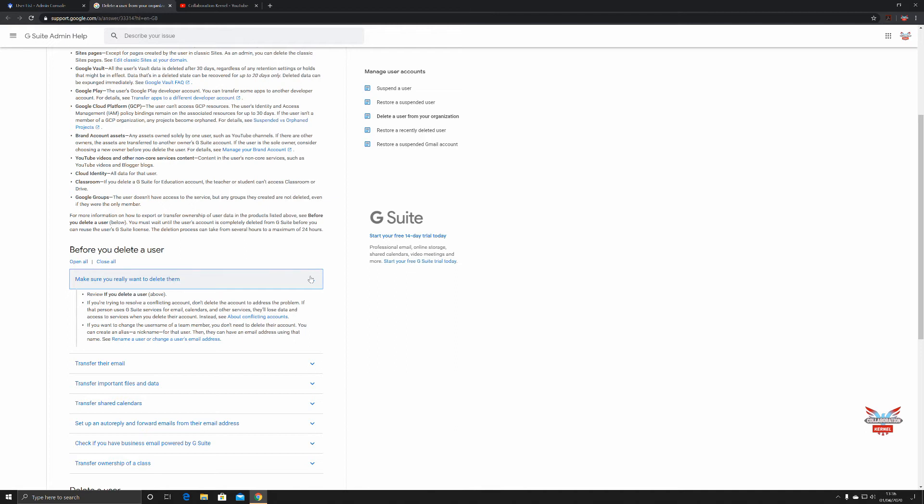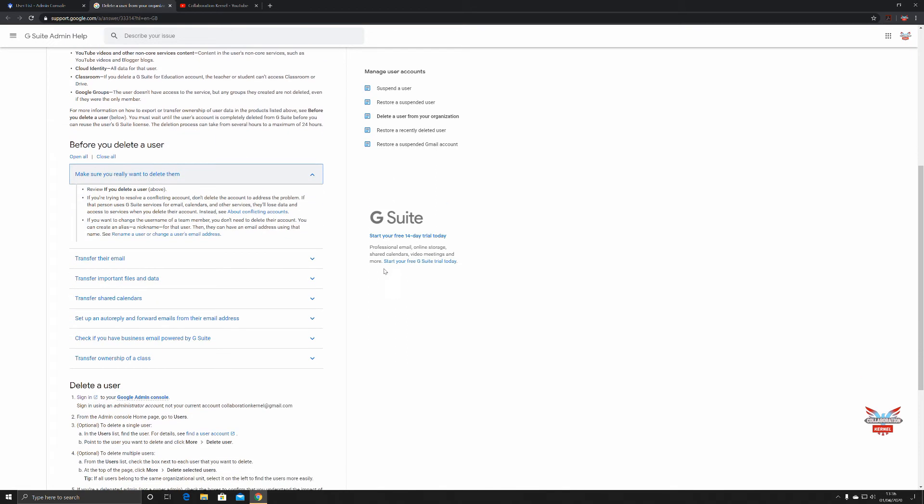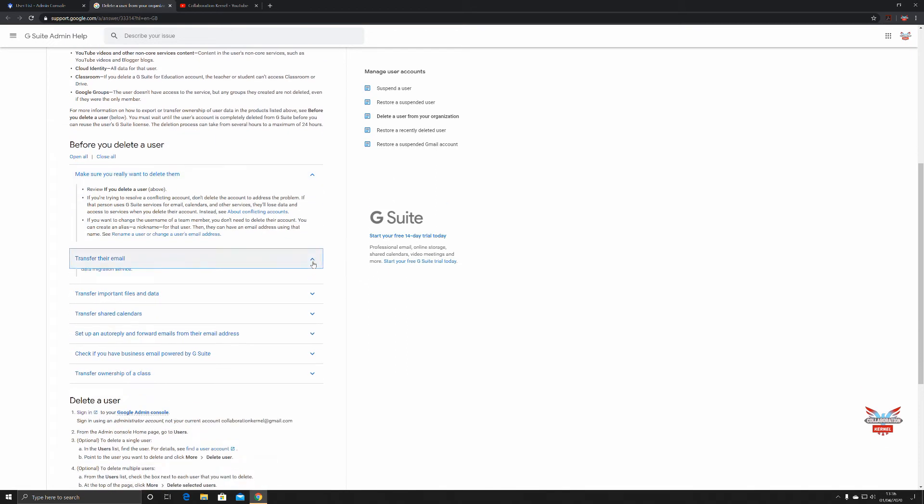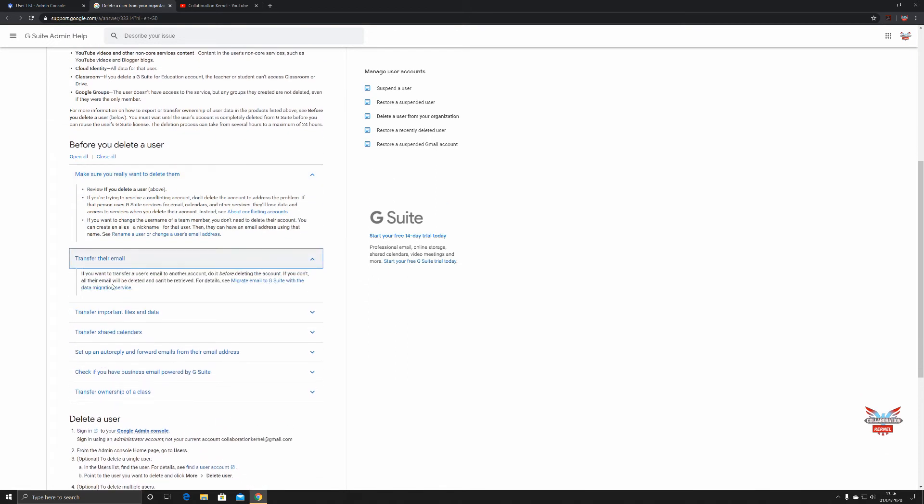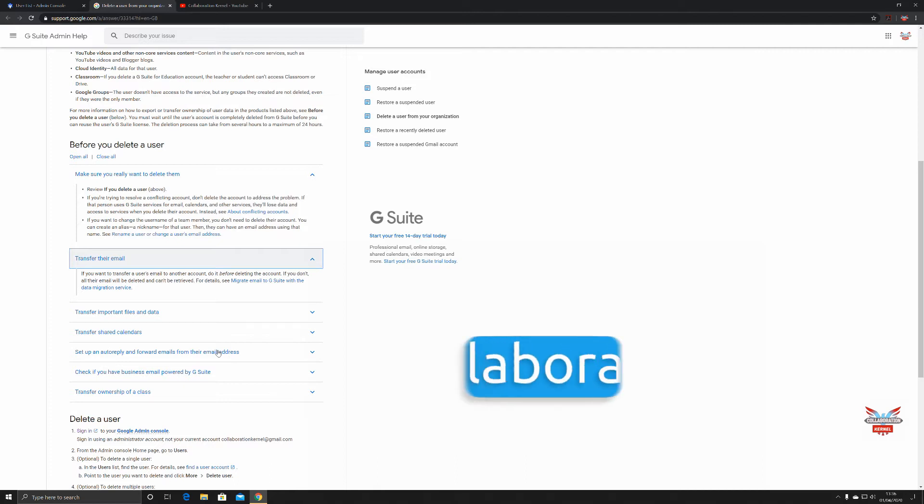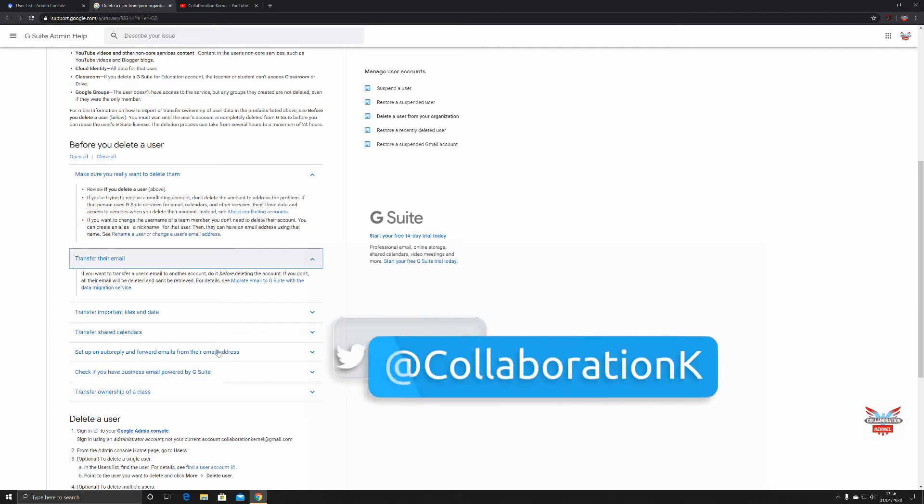Create an alias. Transfer someone's email: if you want to transfer a user's email to another account, do it before deleting the account. Do not and all their email will be deleted and can't be retrieved. Transfer important files and data, transfer calendars, set up an auto reply.